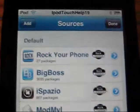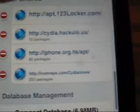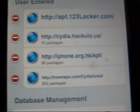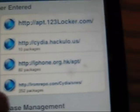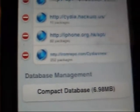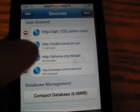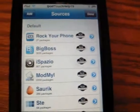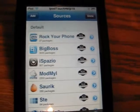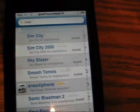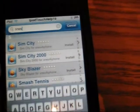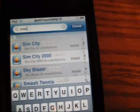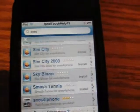So you added the source. As you see, you got it in your user-entered sources. I have mine right there — it's 252 packages. Once you finish adding that source, you're going to want to search, and look up Sneeze again, then press search again to reload it.